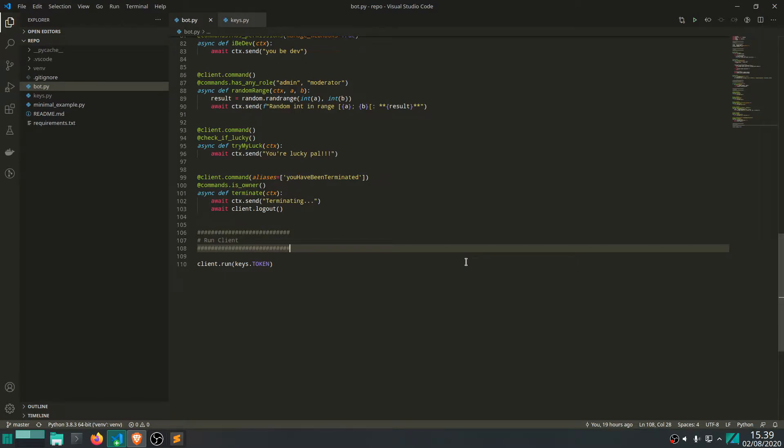Hey, and welcome back to another video on how to make a Discord Python bot. So today we're going to talk a bit about webhooks and see why they are so useful. You can use them for so many different things. Today we're just going to go through two quick examples.